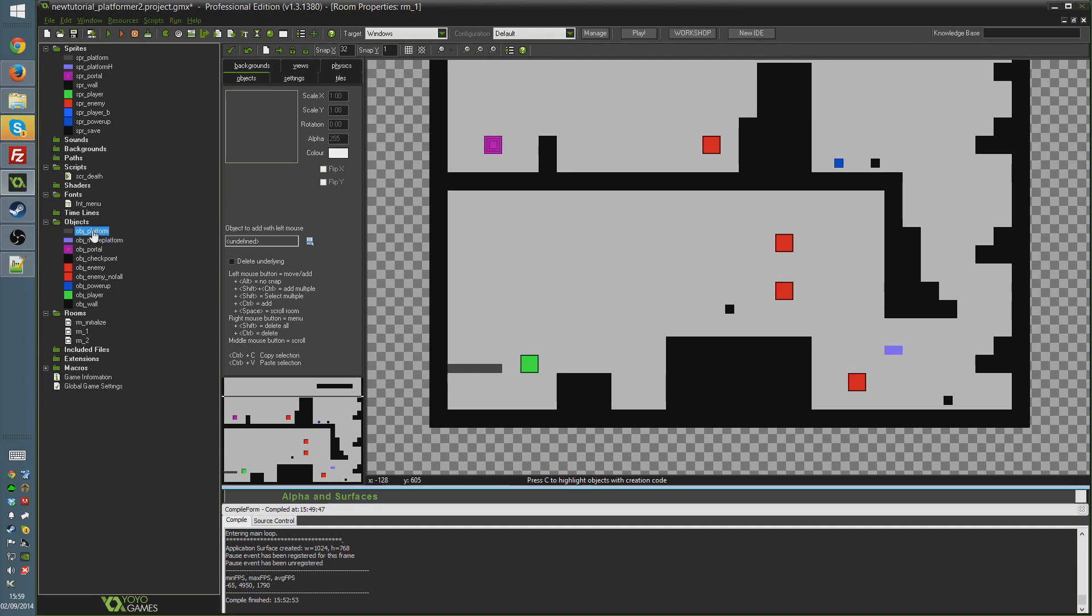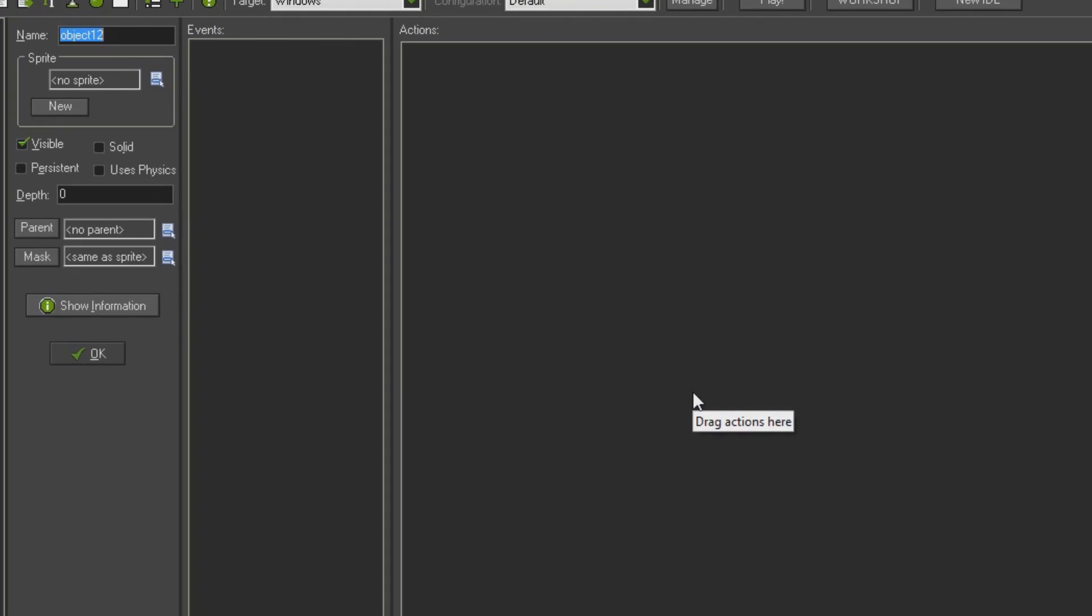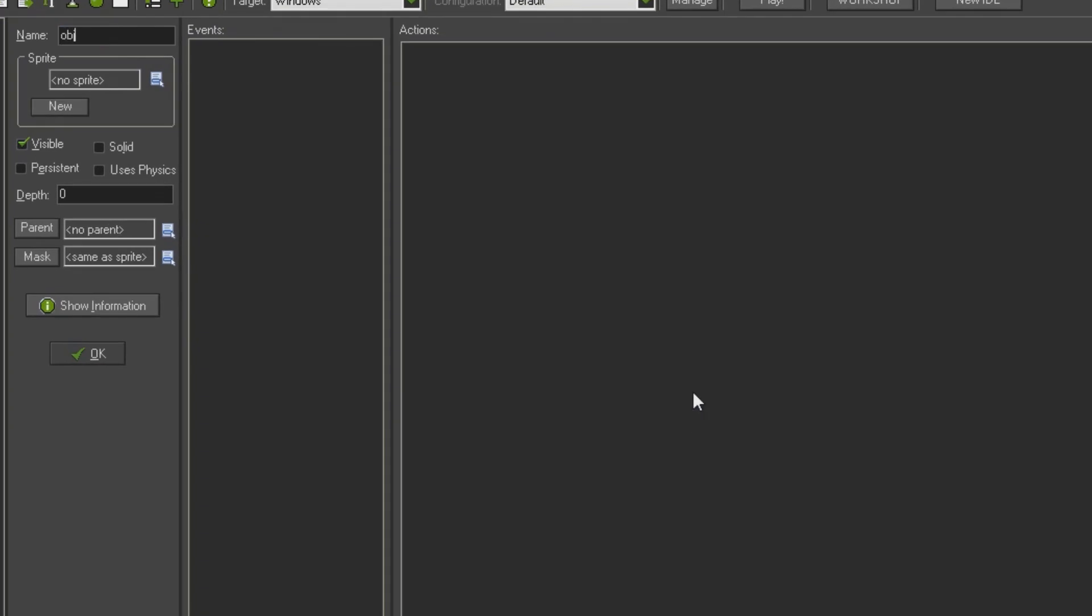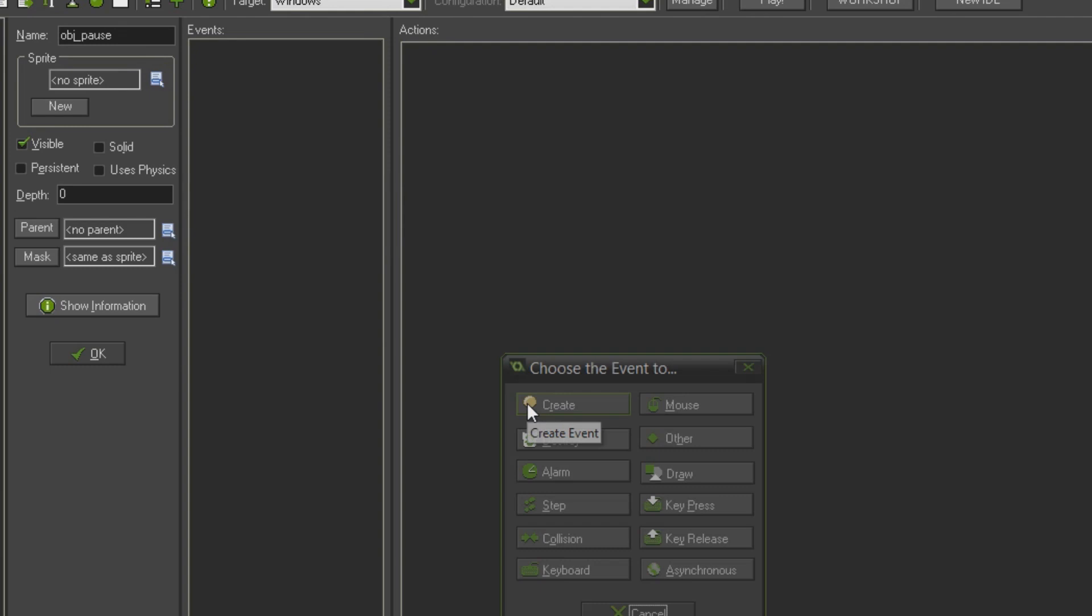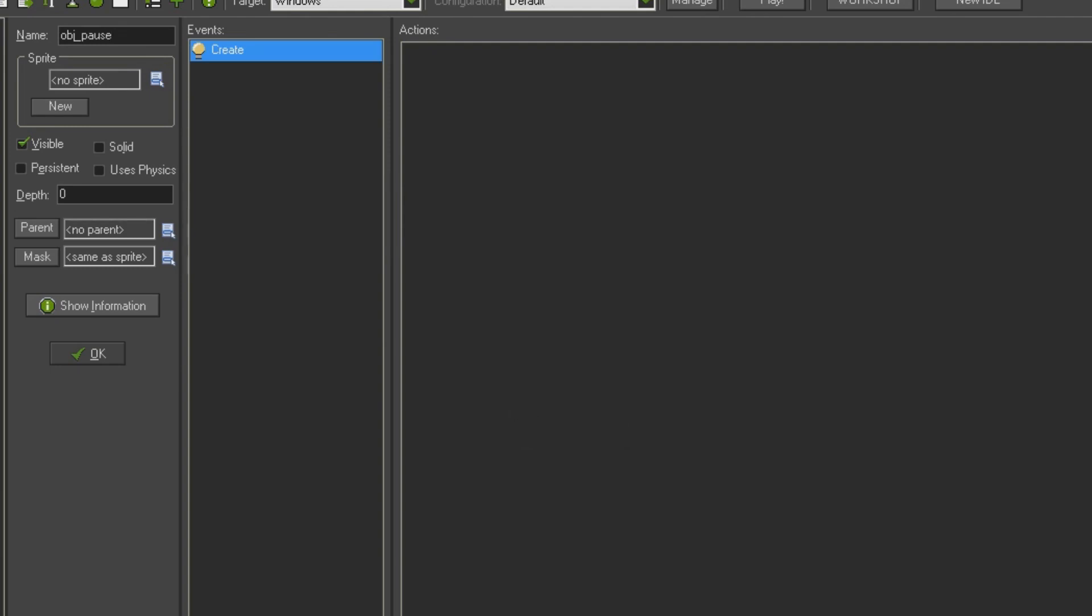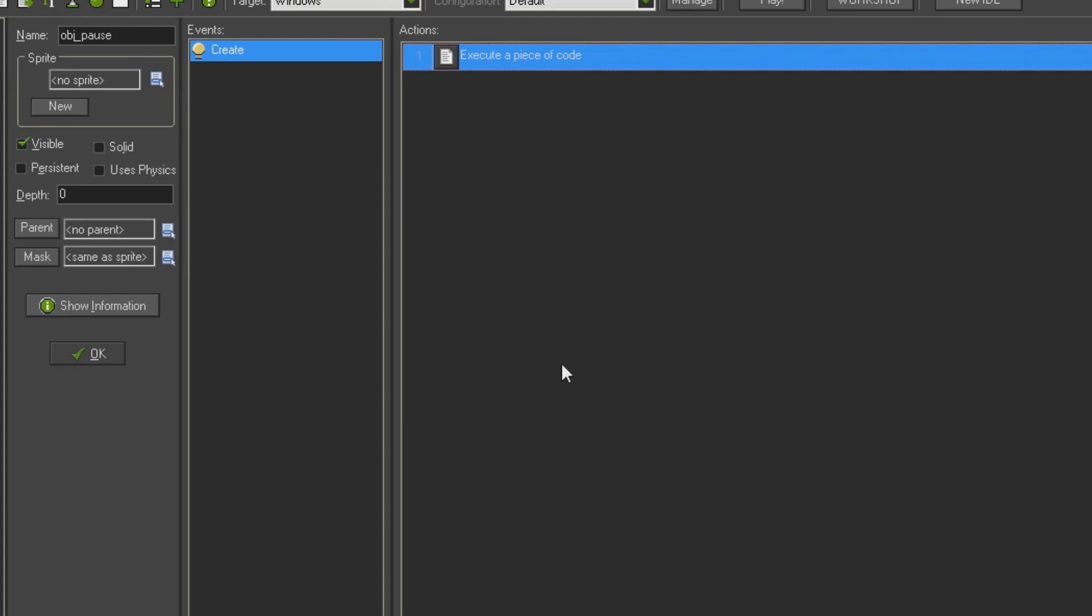We're going to start out very similar to how we did before. We're going to create an object to handle our pause called obj_pause. We're going to add the create event and instead this time of creating a global variable, this system only really requires a local variable. So I'm going to say pause equals zero.